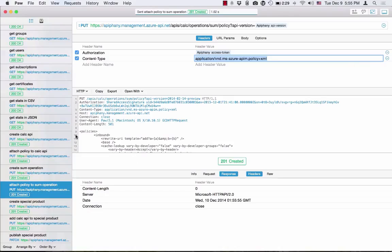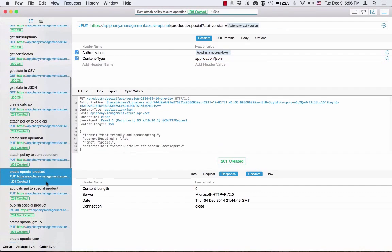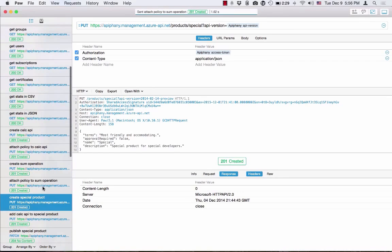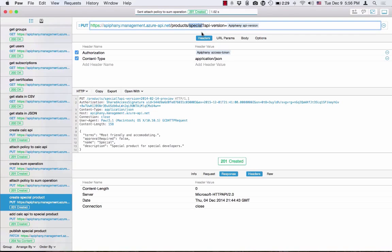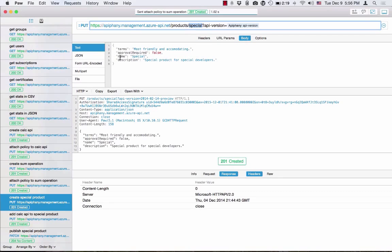It's set. So at this point we have an API and an operation and both of them have policies assigned. For APIs to be accessible to end users, they have to be published as part of a product. So in this case, I create a special product — I call it 'special'. Very similar URL structure: I'm doing a PUT on the products collection and creating a new product with ID 'special' — again, not the name, the ID. I'm providing a body which describes the product. Let me execute this operation.